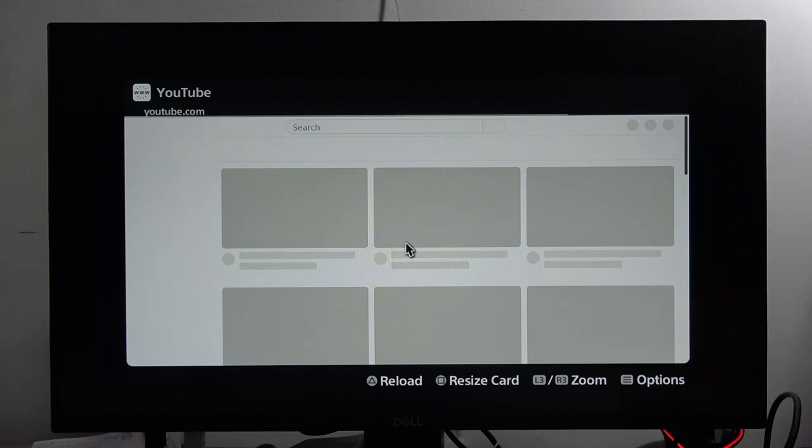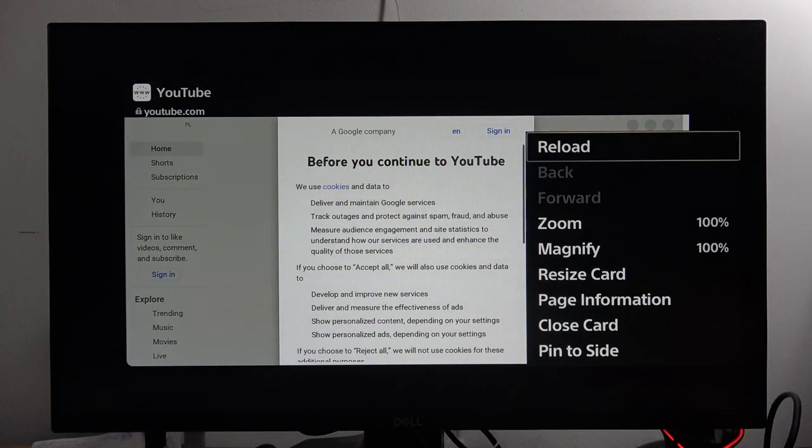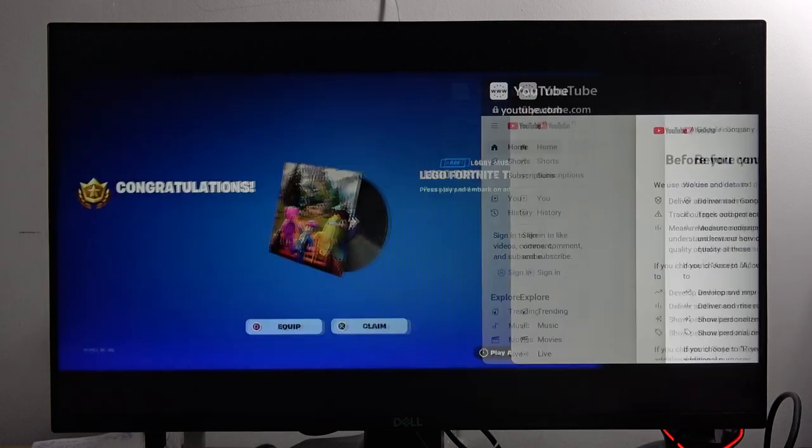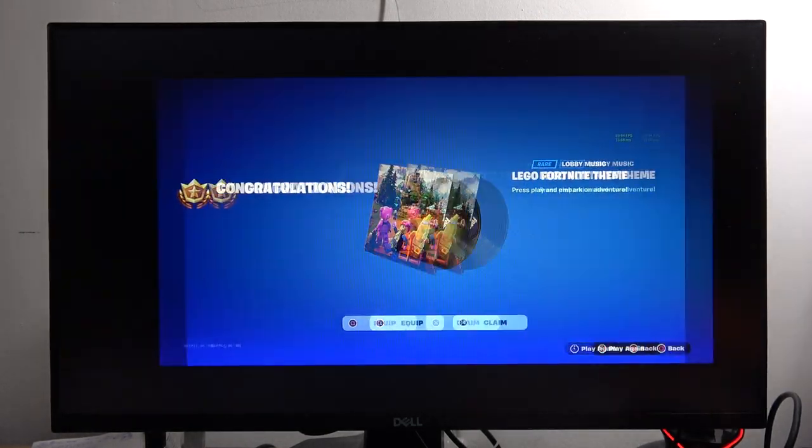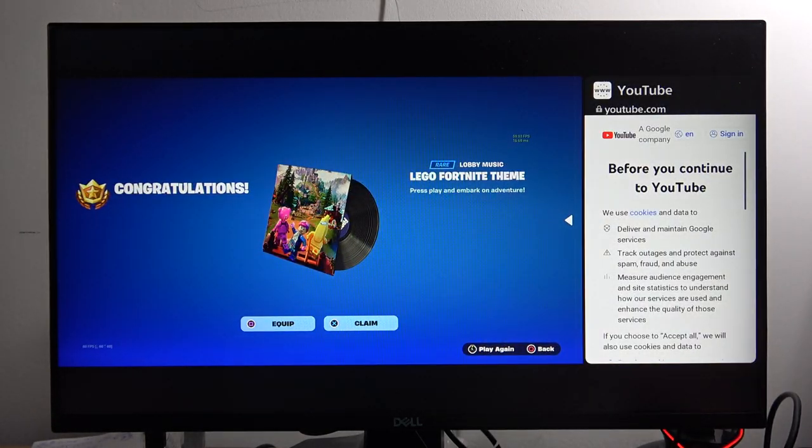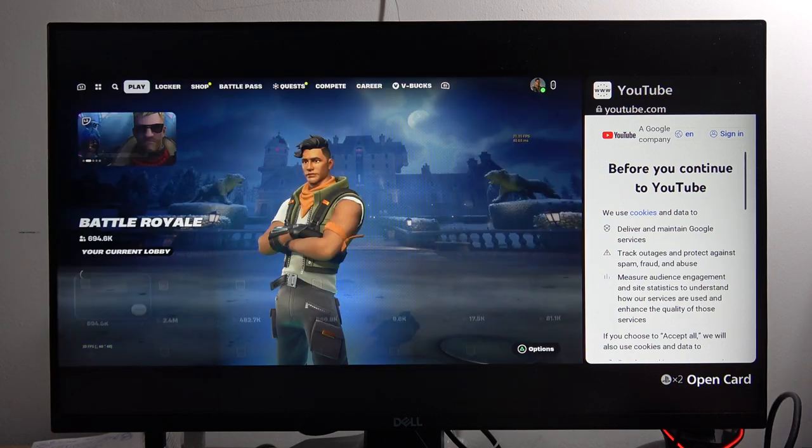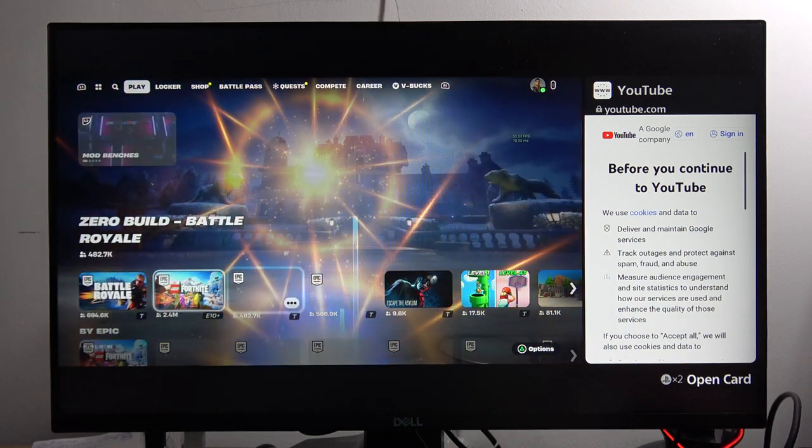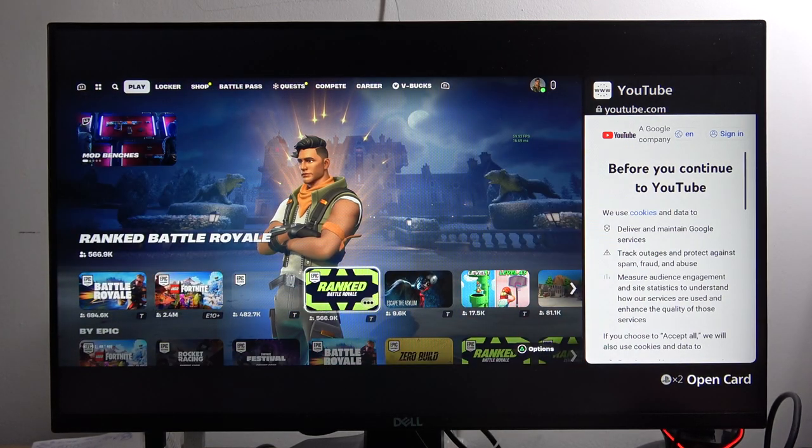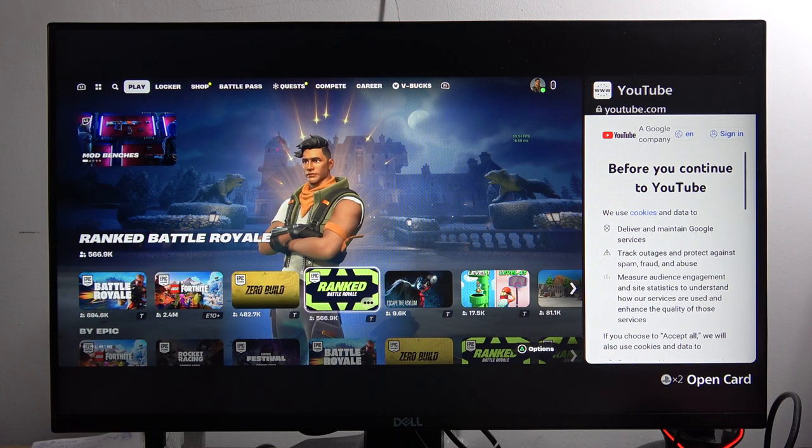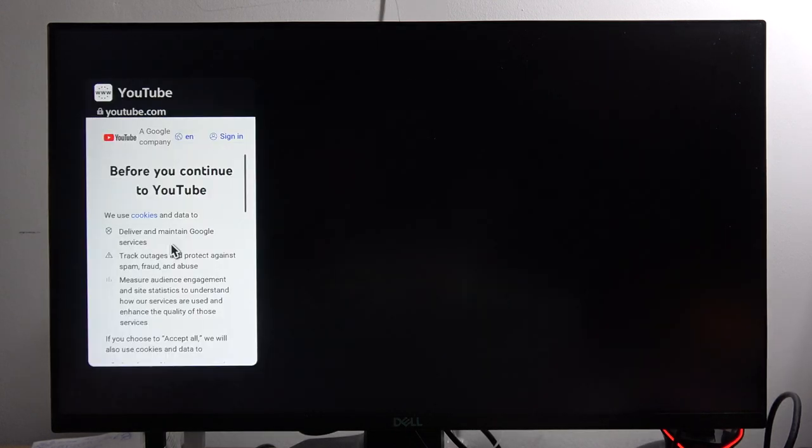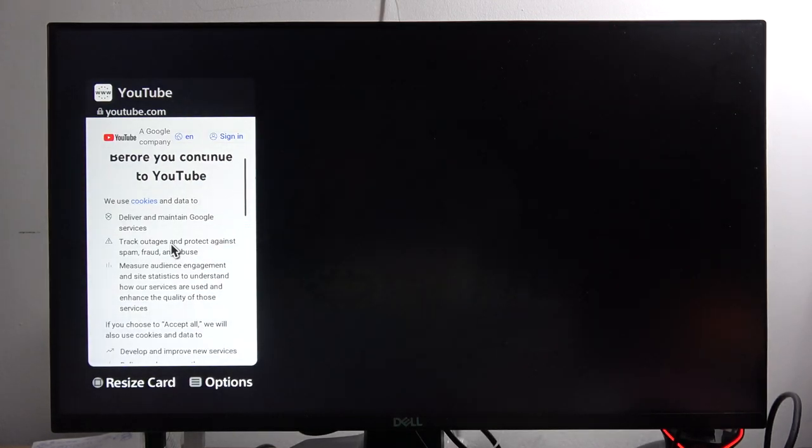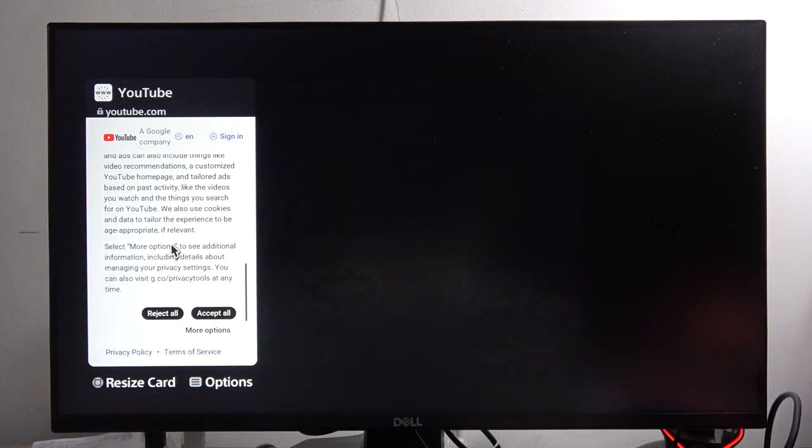Now I have to click the options button on my controller and go to pin to side. As you can see I can put it to the left or right side, click X to confirm, and now you are in the game and you can actually play and watch videos. If you want to go back to your card, click two times on the PlayStation button. Here we are back.